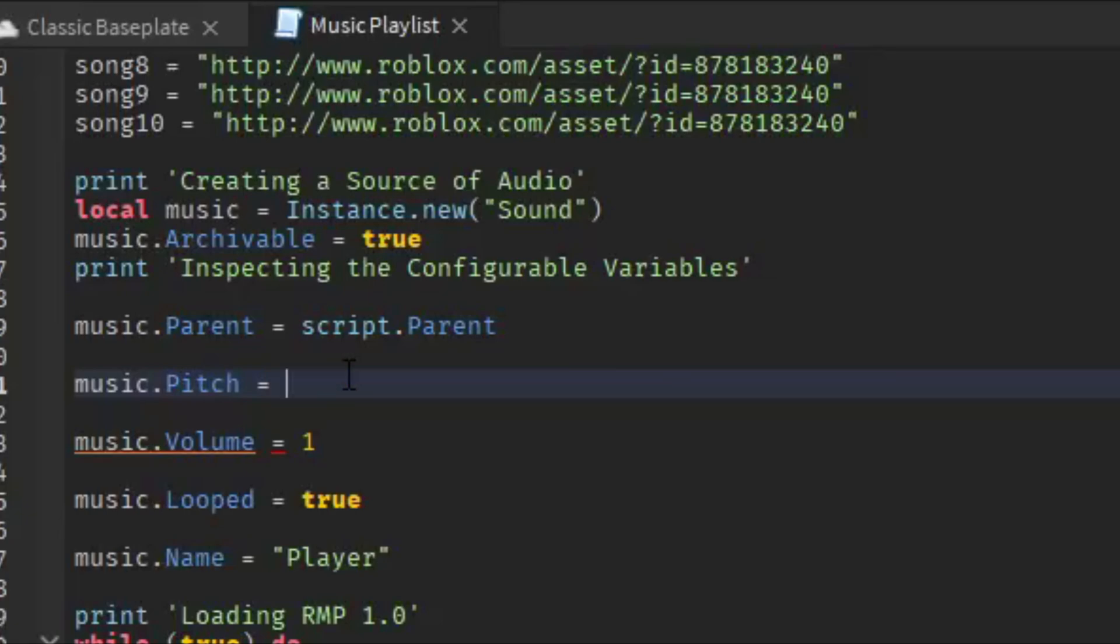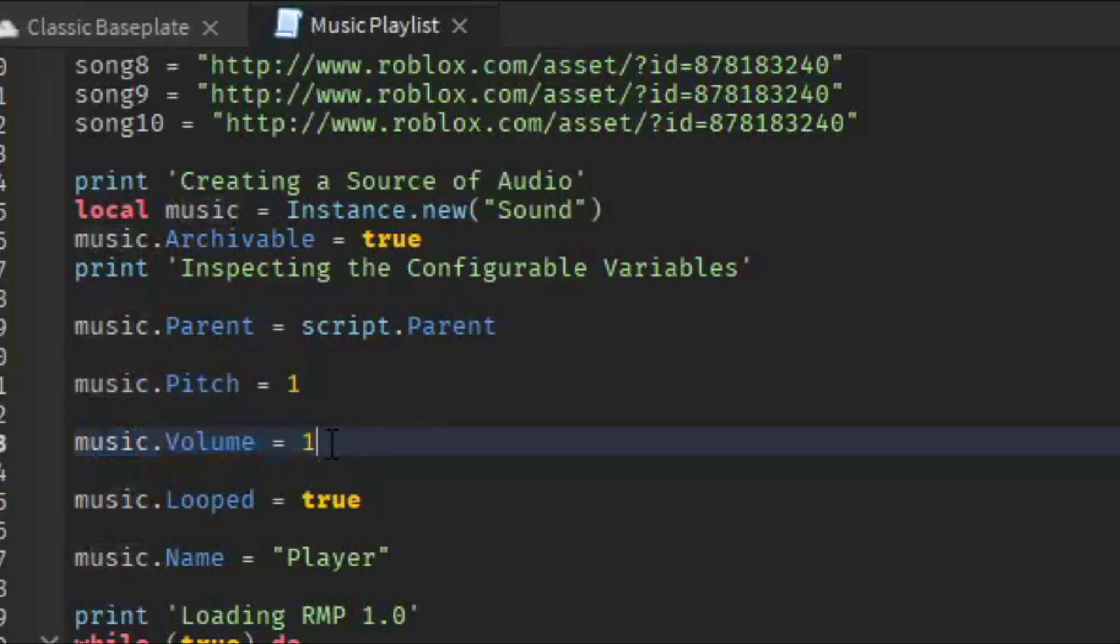This is also the game volume. I would recommend putting this maybe at 0.5 just so it's like background music, but it's your choice. I'm going to leave it at 1 for now.